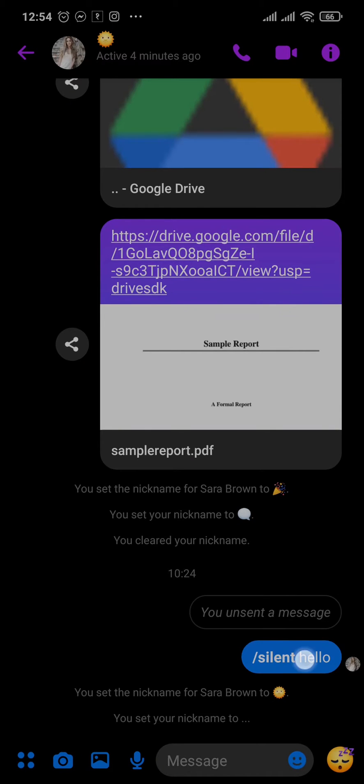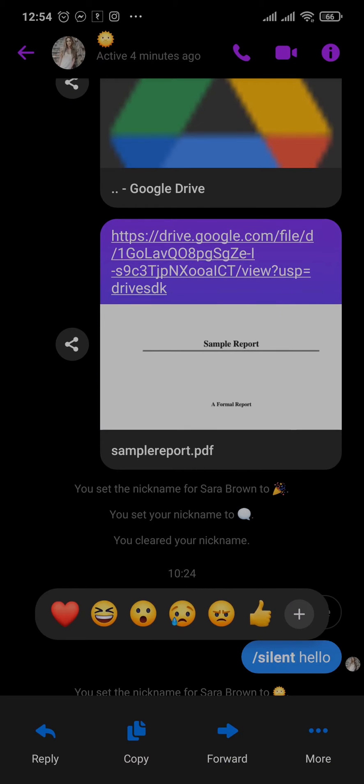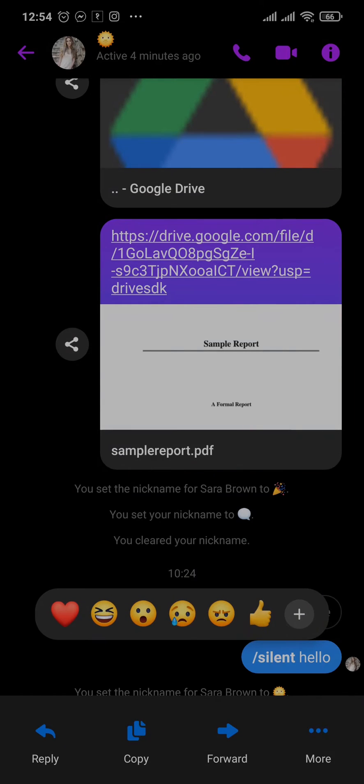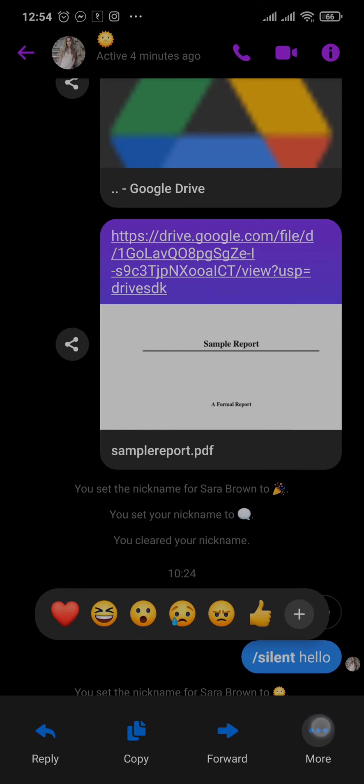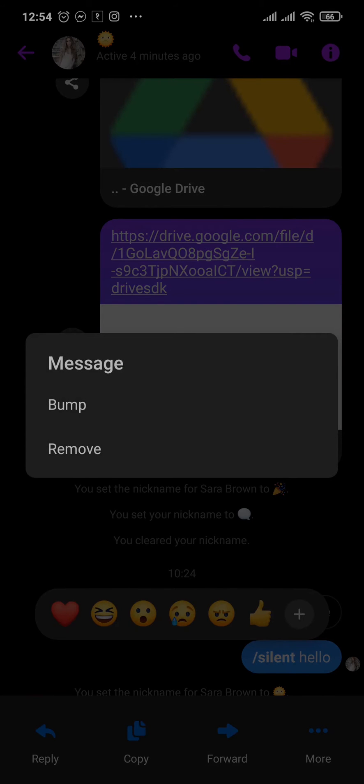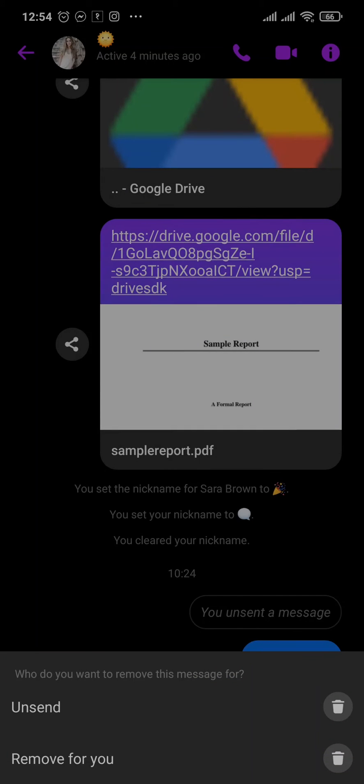Tap and hold on the message that you want to delete from both sides. Once you do this, reactions and this menu will open up. Just tap on More, tap on Remove, and once you do, two options will open up.